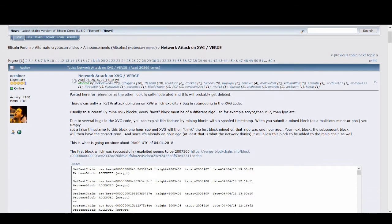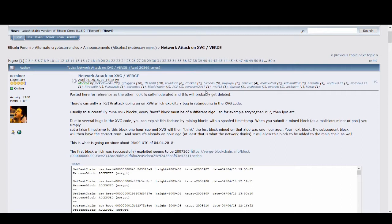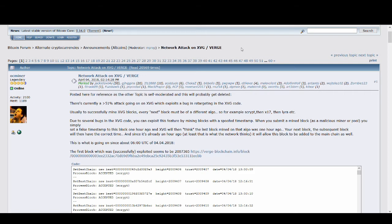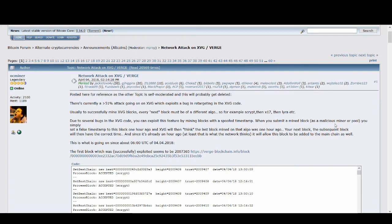These articles are quite good. I'm going to go through how the hack happened. I'm just going to quickly go through it because I don't want to redo the video that I've done previously. So if you want that, watch that video, guys. What basically happened was, exploit this feature by mining blocks with a spoofed timestamp. When you submit a mined block as a malicious miner or a pool, you simply set a false timestamp to this block one hour ago.